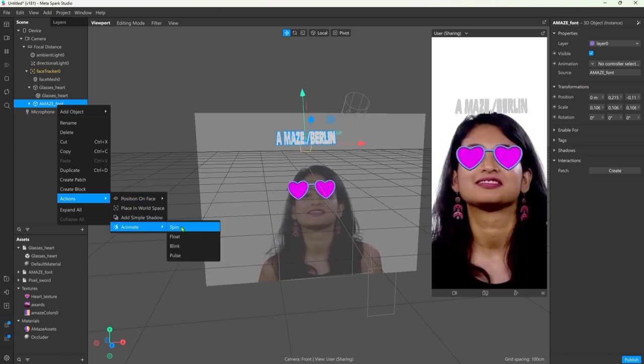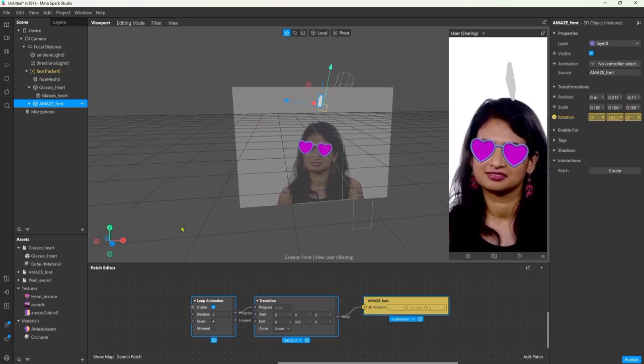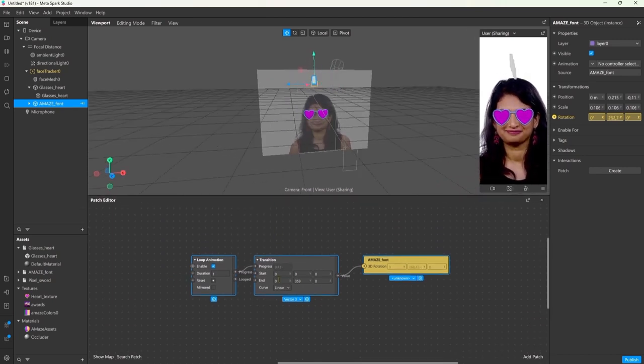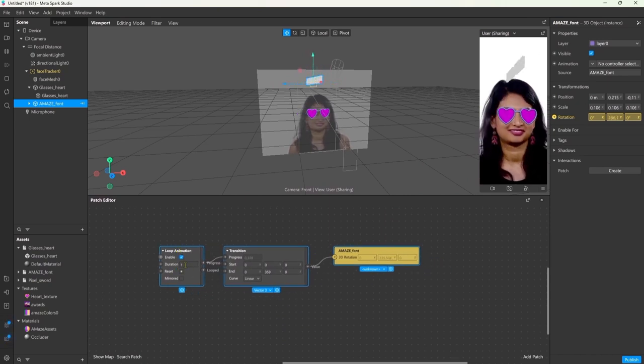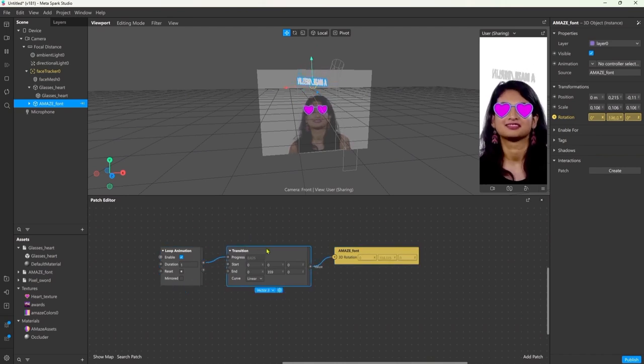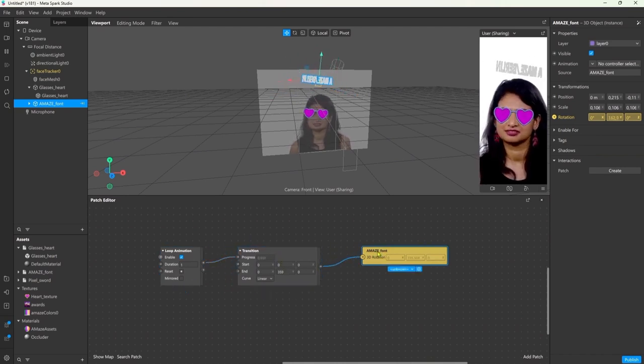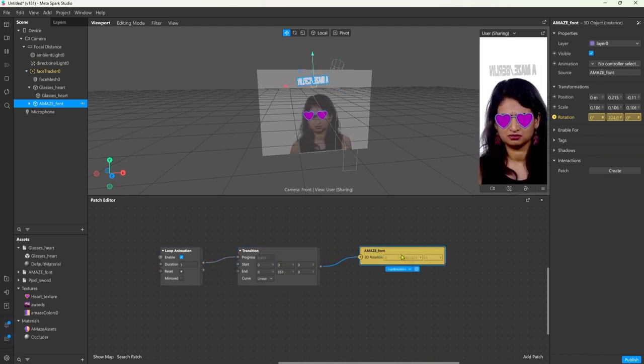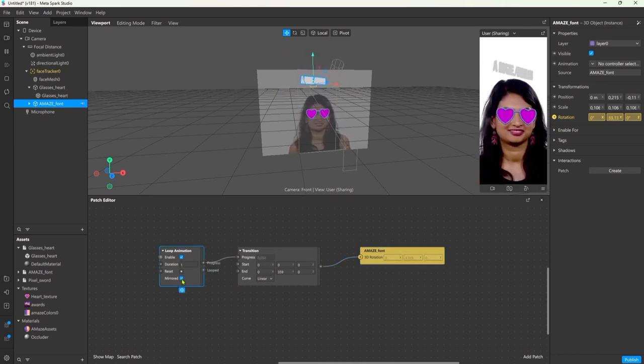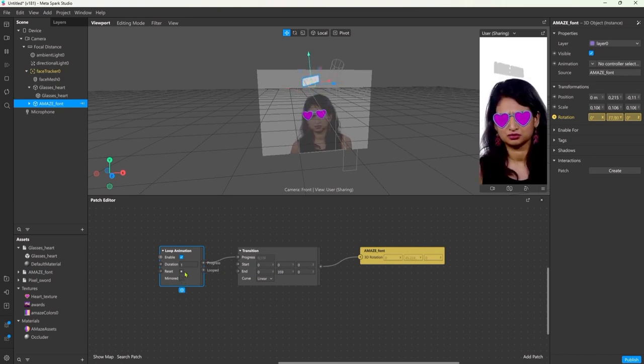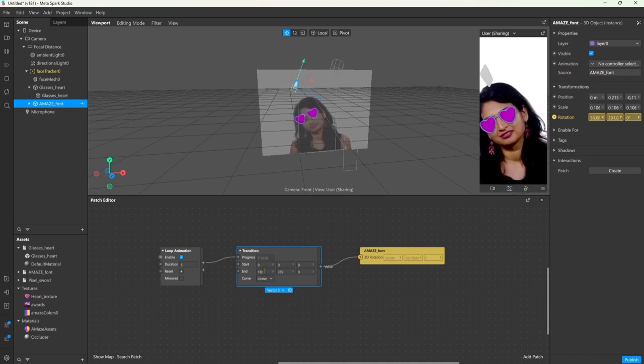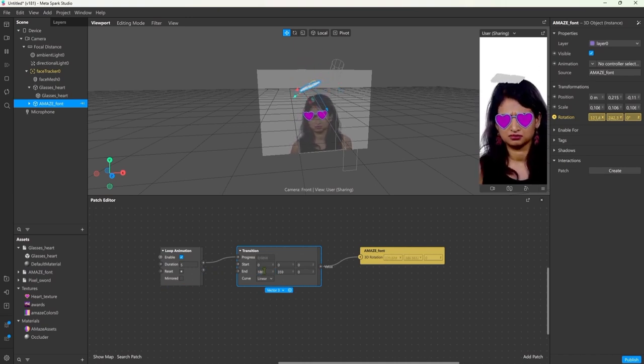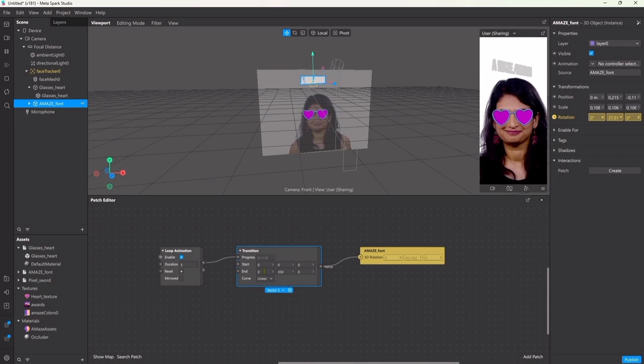Now you can see the patch editor popping up. This is the place where we do all the programming, all the interactions. But for now let's look at what we have. We have a loop animation node, a transition node that transitions one value to a second one, and then the object's 3D rotation node. You have the option to mirror the animation with this tick, so it just goes back and forth. And you can change the duration of the whole animation. On the transition node you can set the start rotation and the end rotation. And underneath you can change the curve type, like how much easing should be in the animation.